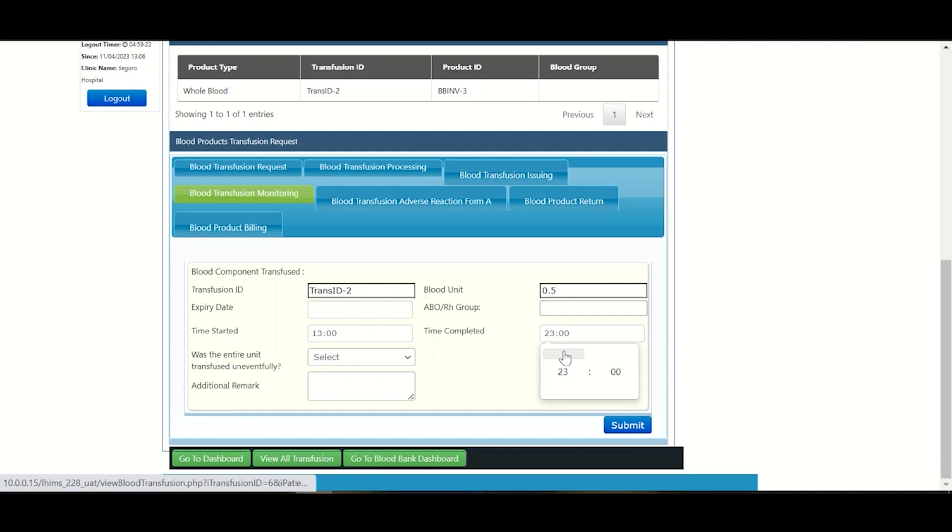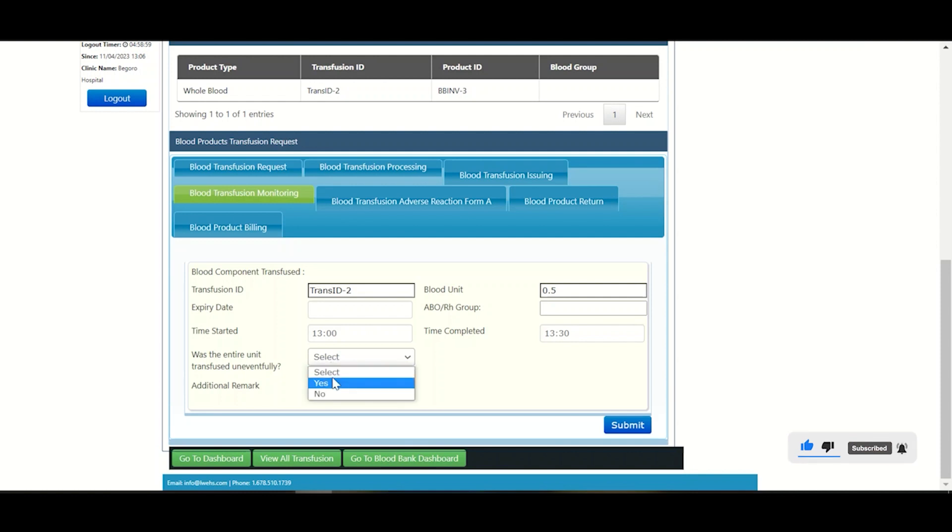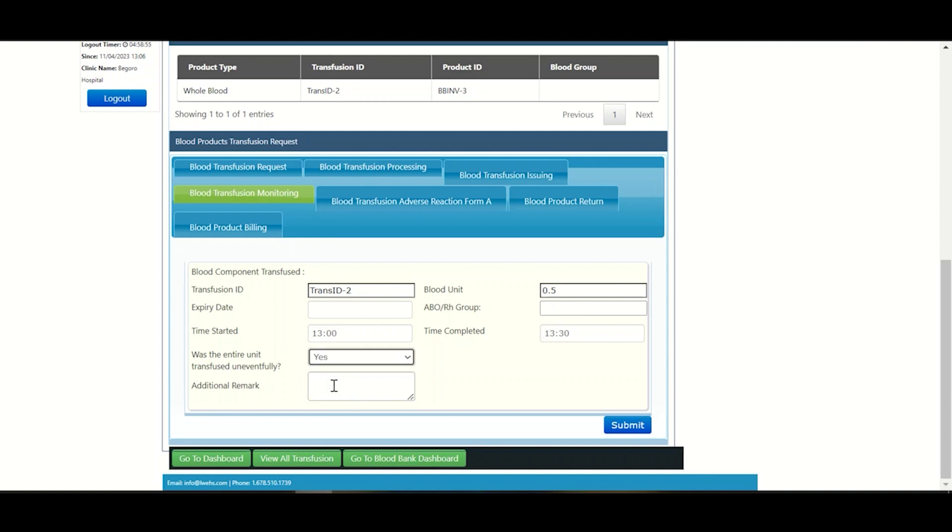Upon completing your time stamps, you then look out for the field: was the entire unit transfused uneventfully? You drop the box and choose the appropriate response, either yes or no. If you choose yes, you then go ahead to the additional remark field where you add your remarks if you have any and click submit. If you choose no, you go to the next field to select your discontinuation reason.